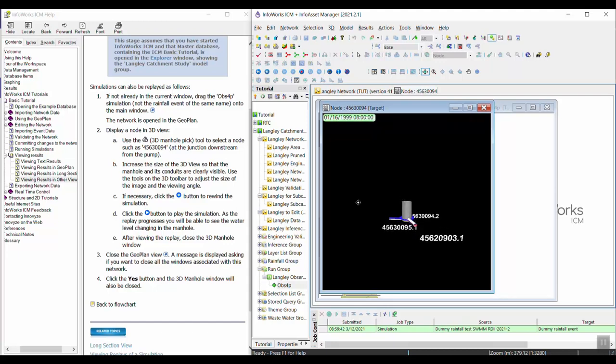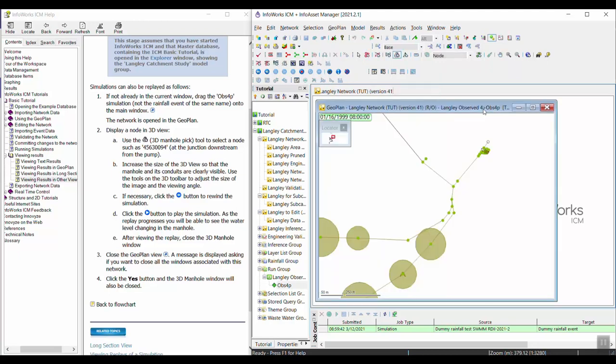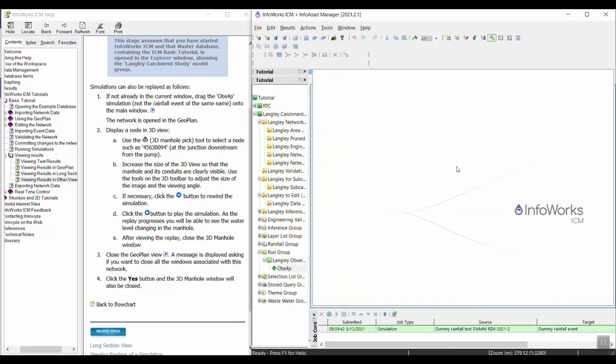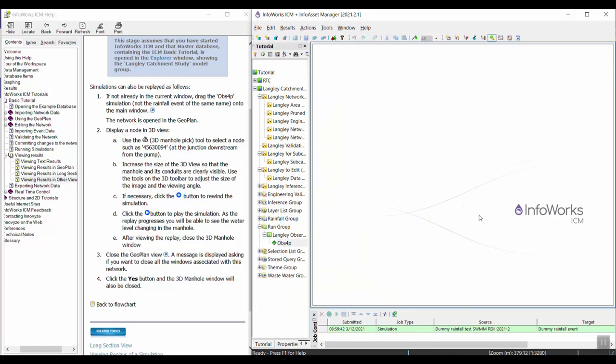After viewing the replay, we can go ahead and close this window and close the network results as well, then move on to the next exercise.